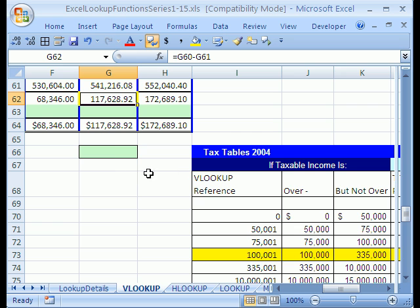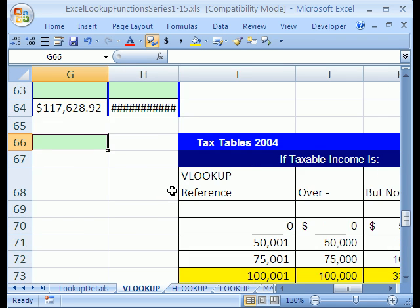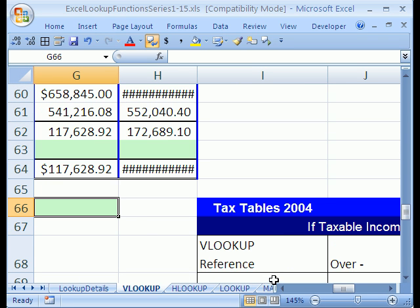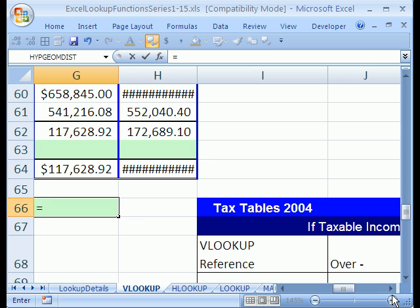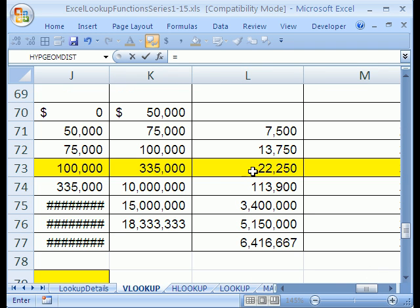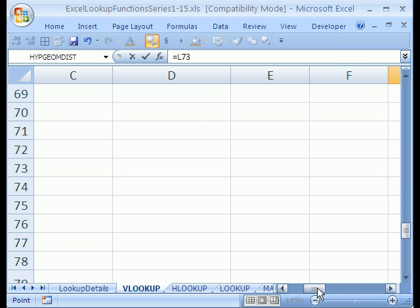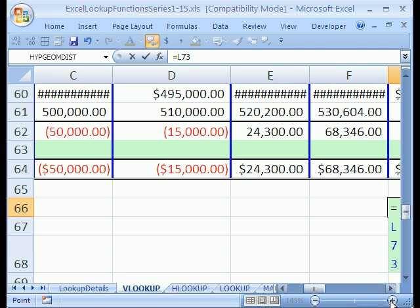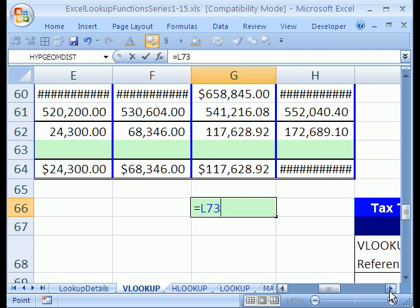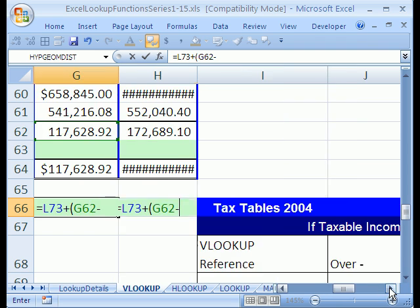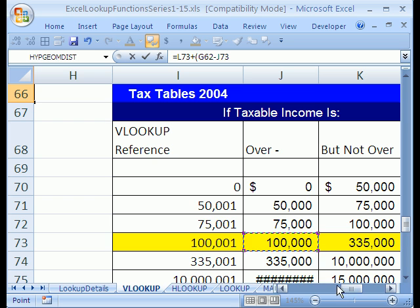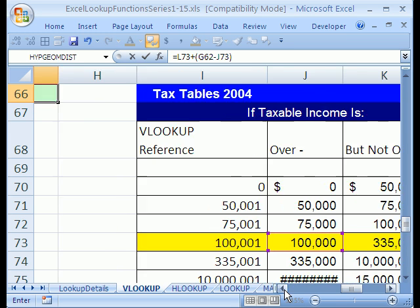I am going to scroll over here. And in this cell right here, I am going to see if I can create my formula. Ready? Equals. And I am going to go over to my tax table and click on this $22,000. Because that is the amount we owe from all of the earlier brackets. And then, I am going to go plus. And in parentheses, I am going to say the $117,000 minus the $100,000 from right here. And this is the amount that has been taxed from all the earlier brackets.